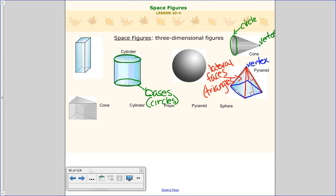Then we have a sphere, which is just a three-dimensional circle. Every sphere has a midpoint right in the middle, and all sides of that sphere go to it at the same distance.